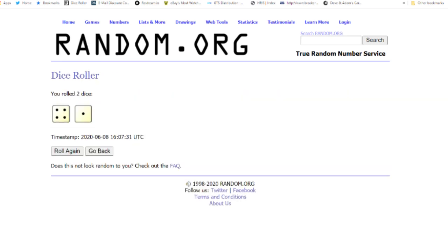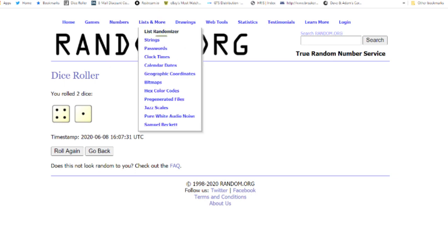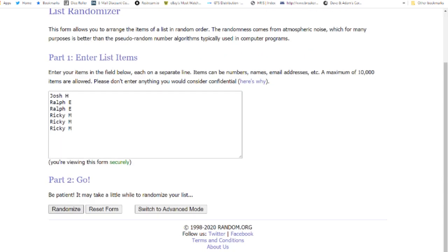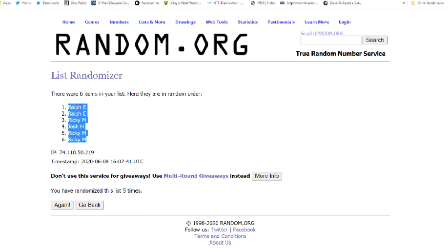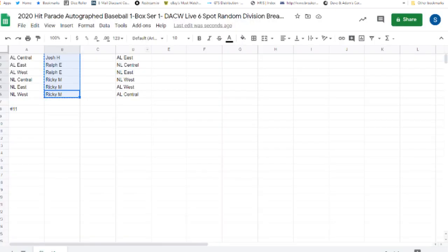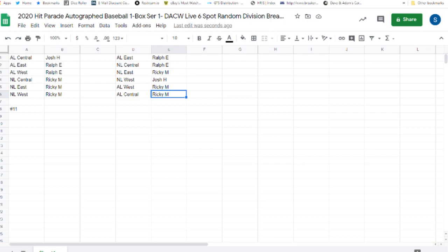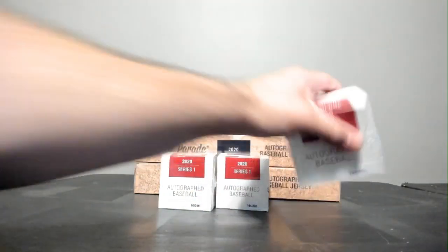Five times. One, two, three, four, five times. Ralph E has the AL East, the NL Central. Ricky M, the NL East, Josh H, the NL West, and Ricky also have the AL West and the AL Central.